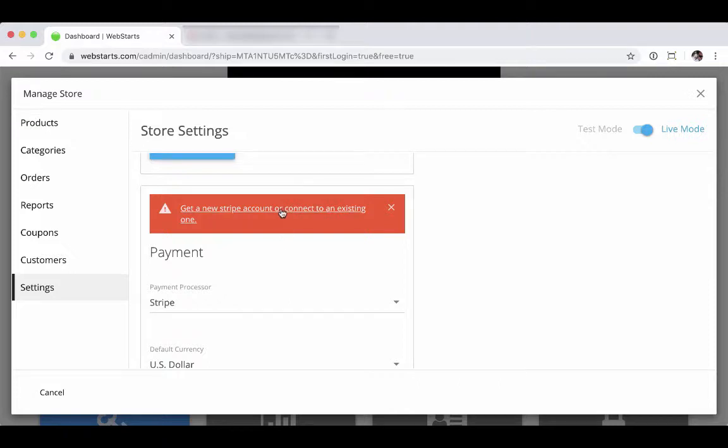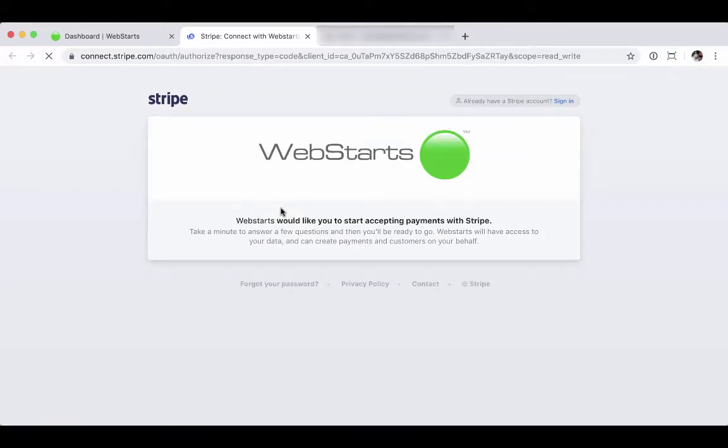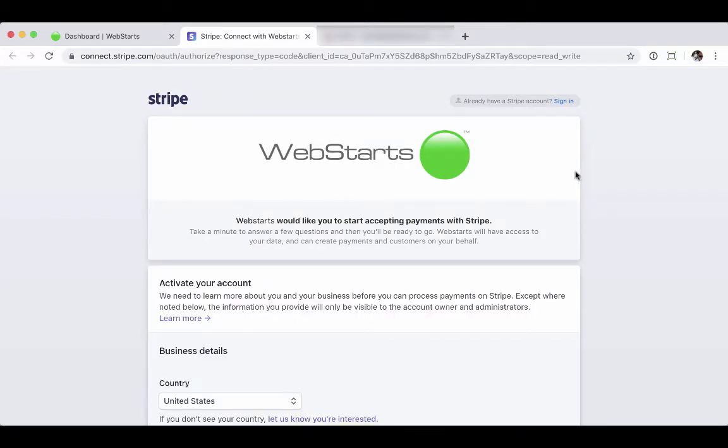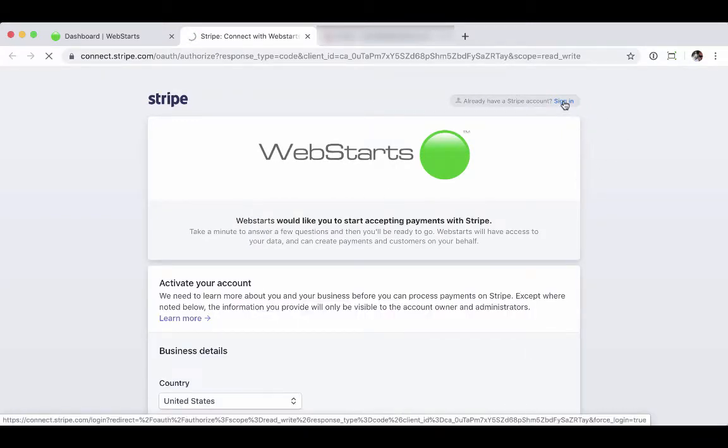But for now, again, we're going to go ahead and connect an existing Stripe account. Go ahead and click on that link. And once this page loads, go ahead and click the sign in link so you can sign into your Stripe account.